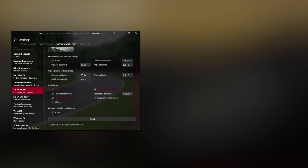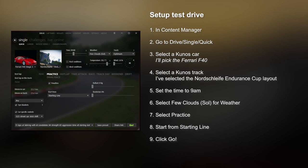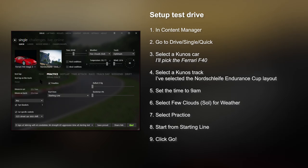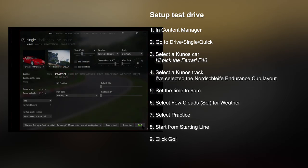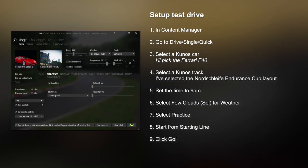Finally, it's time to go for a test drive. In Content Manager, go to Drive, Single, and select Quick. Select a Kunos car — I'll pick the Ferrari F40. Also select a track, which is the Nordschleife Endurance Cup track. Set the time to 9am, a few clouds for weather type, and select a practice session starting from the starting line, then hit go.